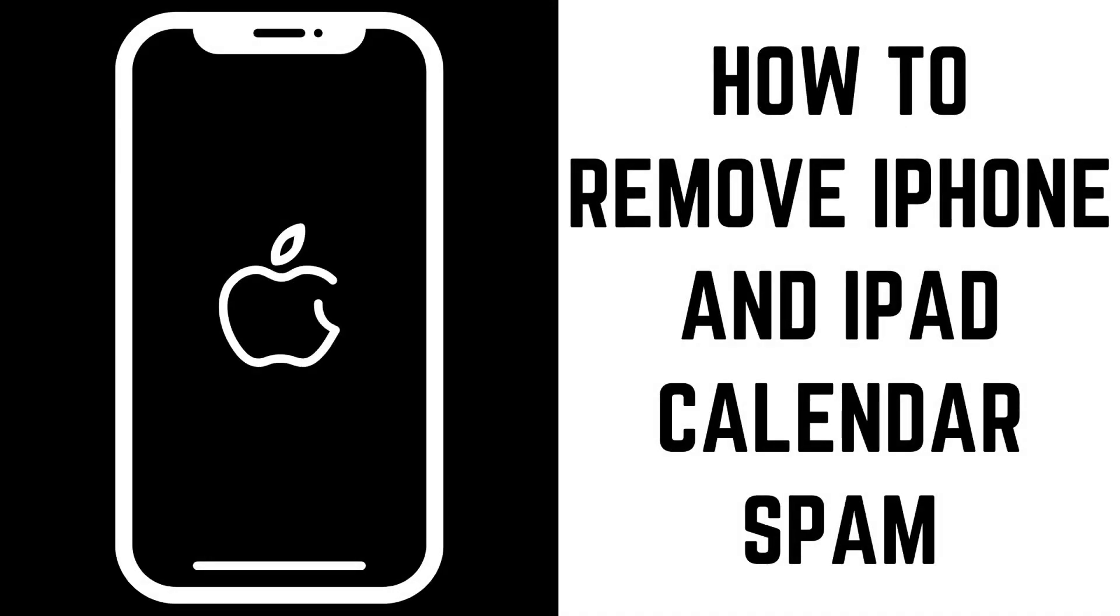Hey everyone. I'm Max Dalton, and in this video I'll show you how to remove iPhone and iPad calendar spam.